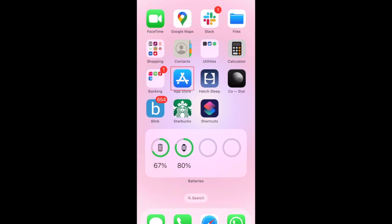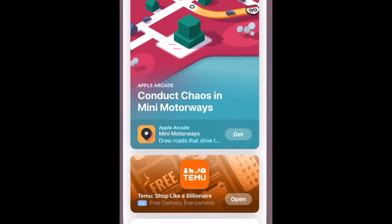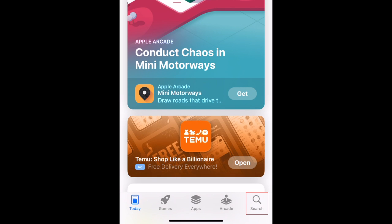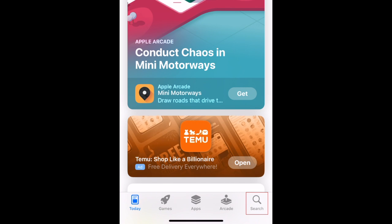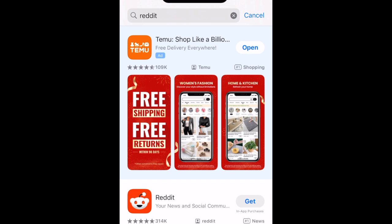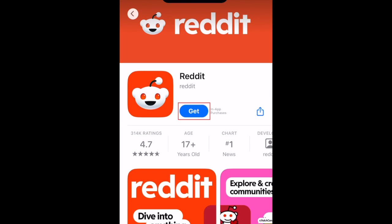To download Reddit, first open the App Store. Go to the Search tab, then type in Reddit at the top. Tap Reddit when it appears in the search results, then tap Get.